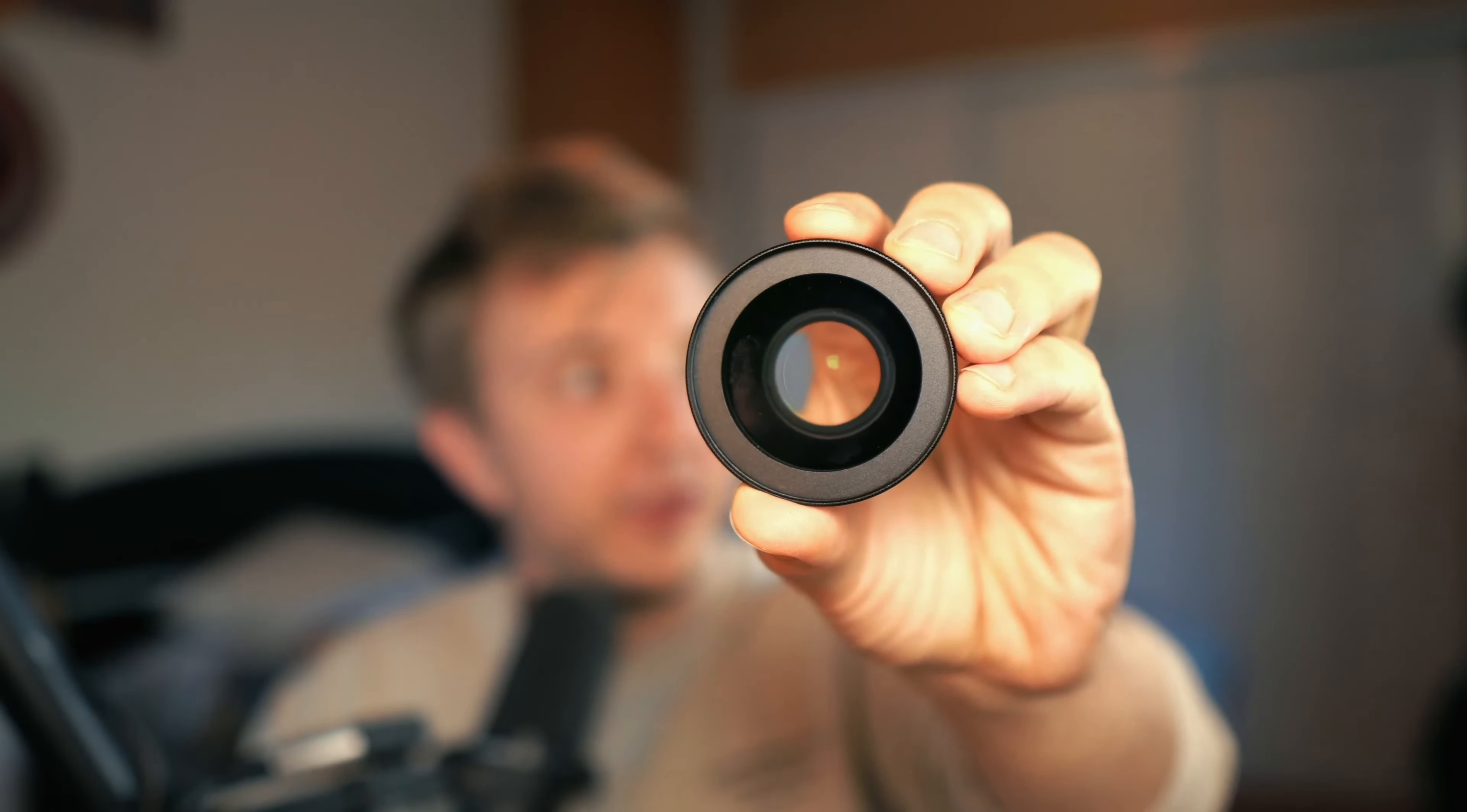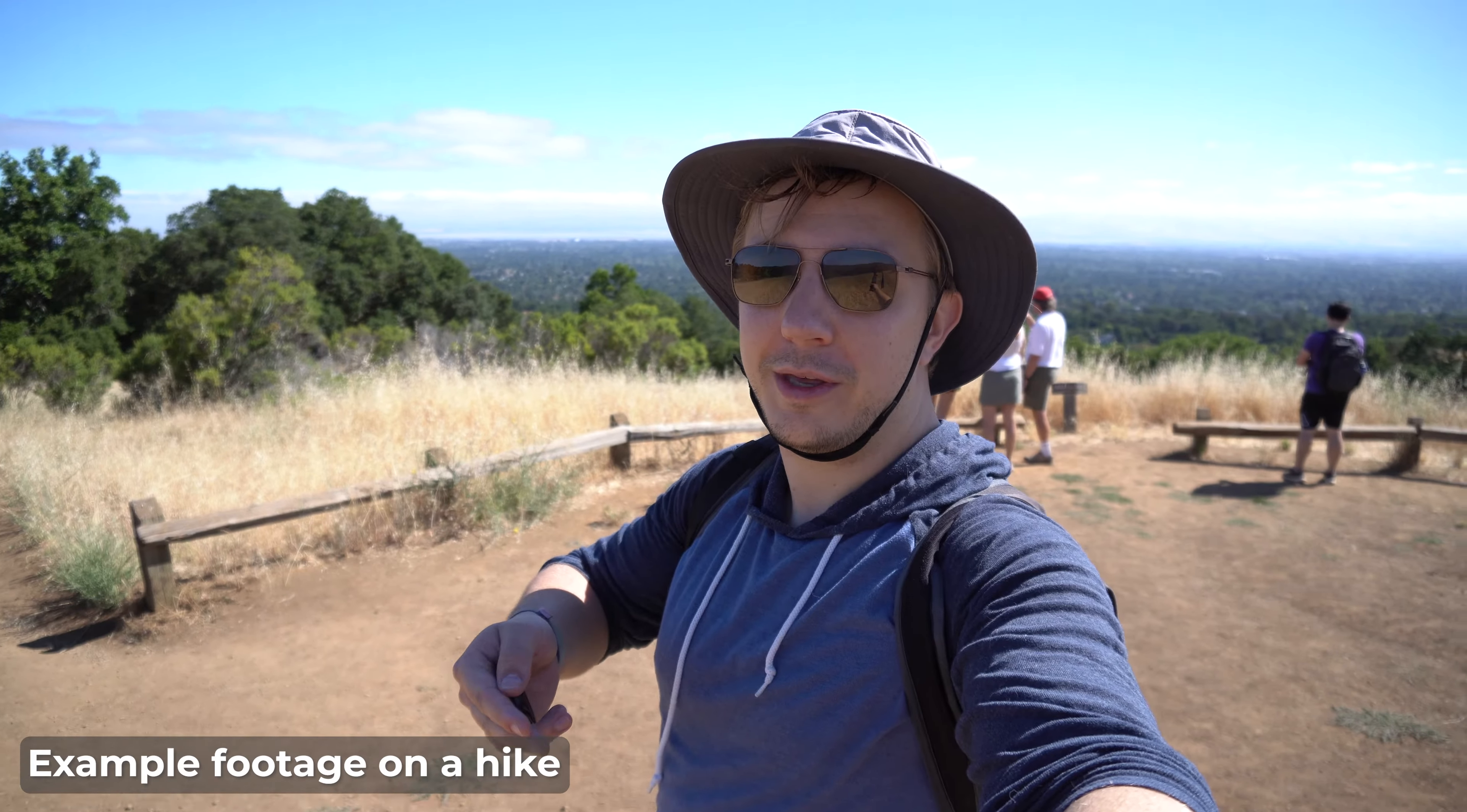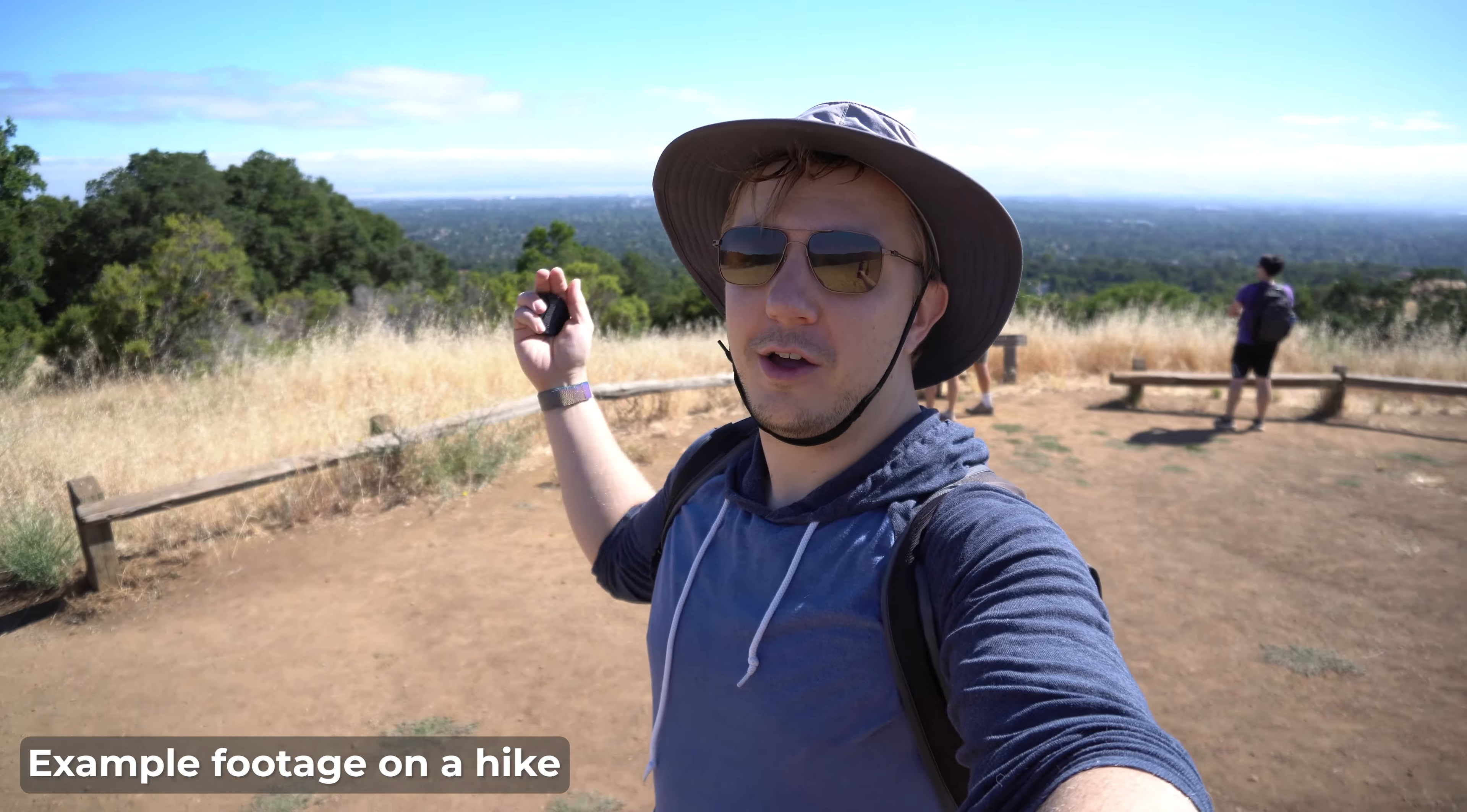This is without the adapter. This little dude right here is a wide-angle lens adapter by Neewer. So here's just a quick, without the adapter, with the adapter. That's a lot wider. It goes from 16mm to 12mm.